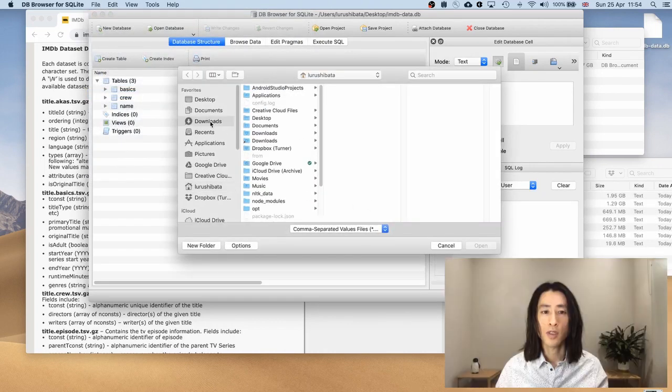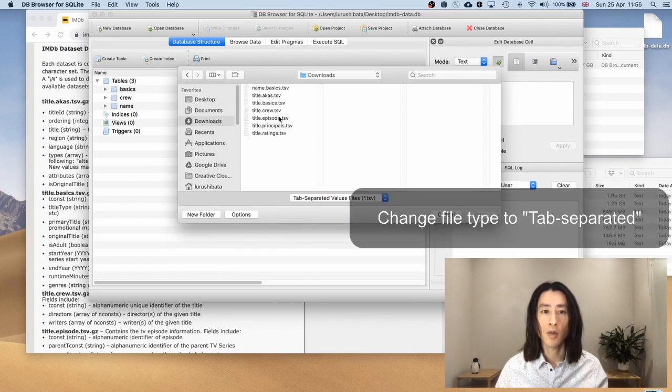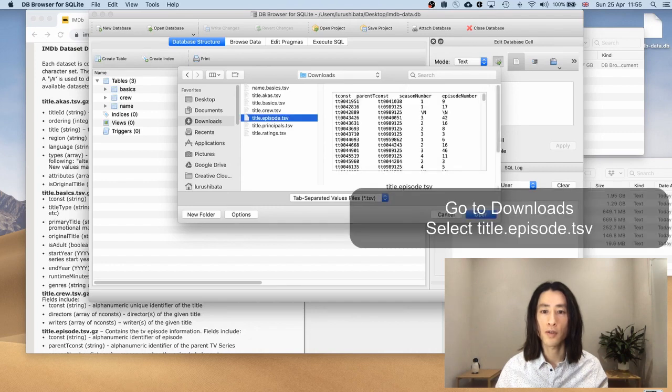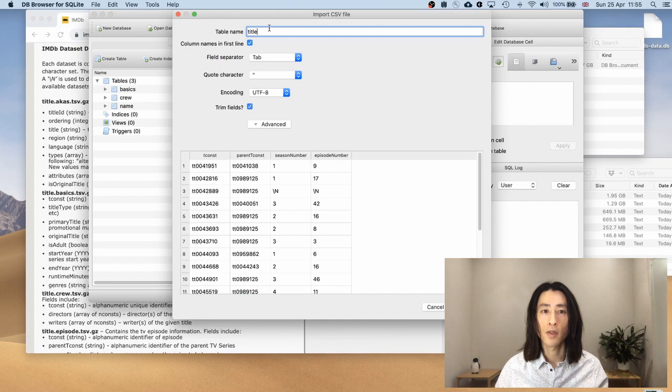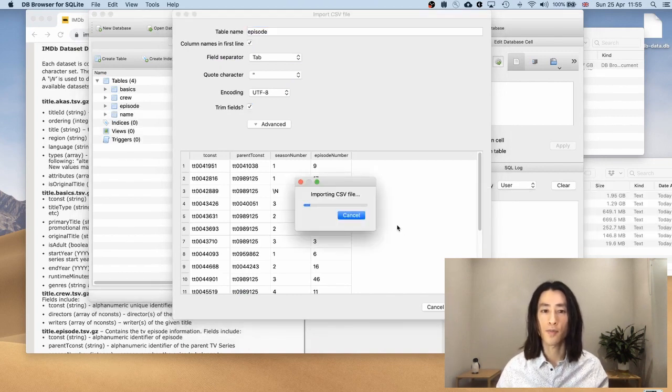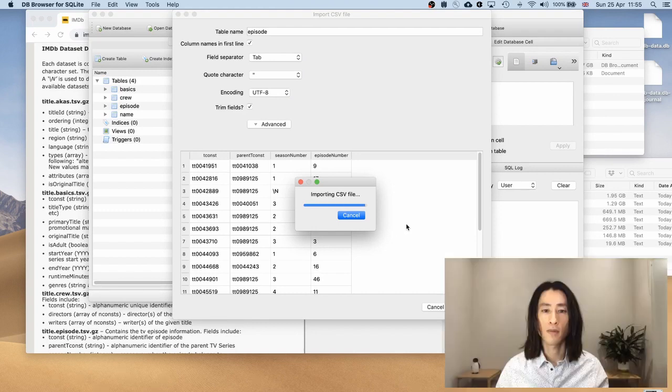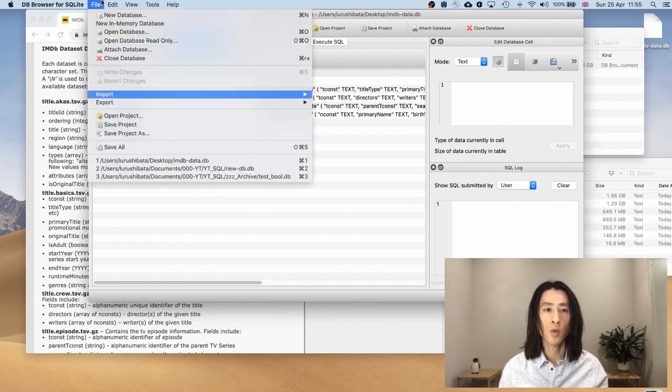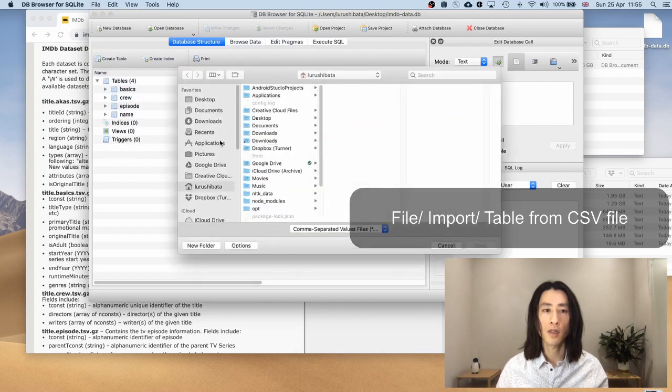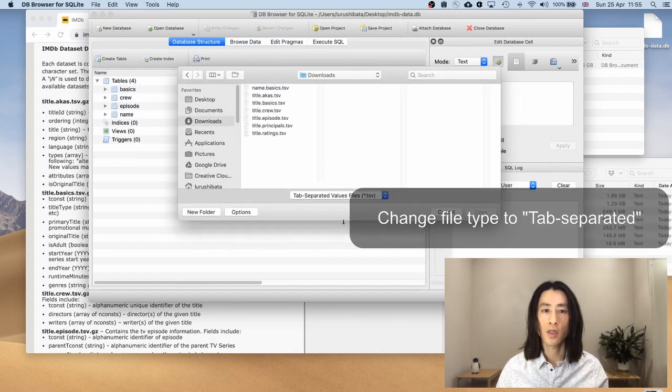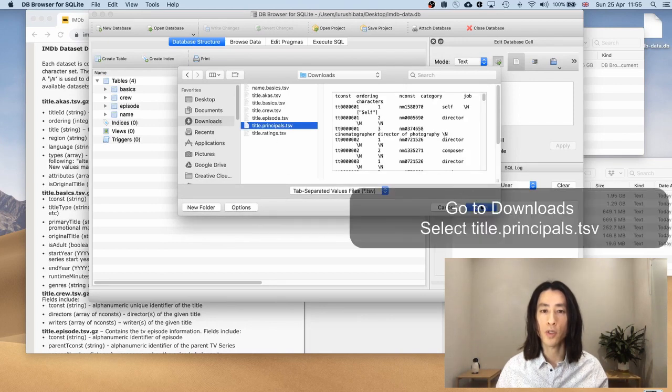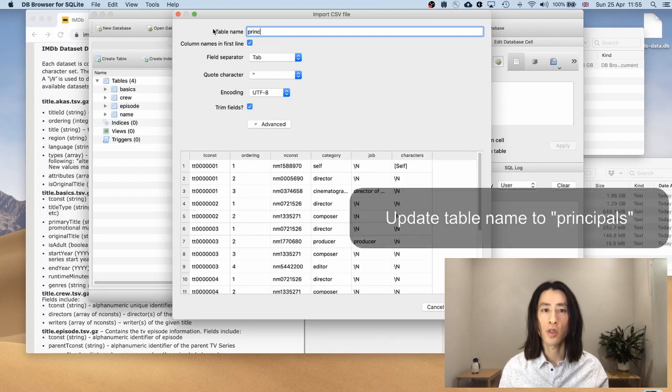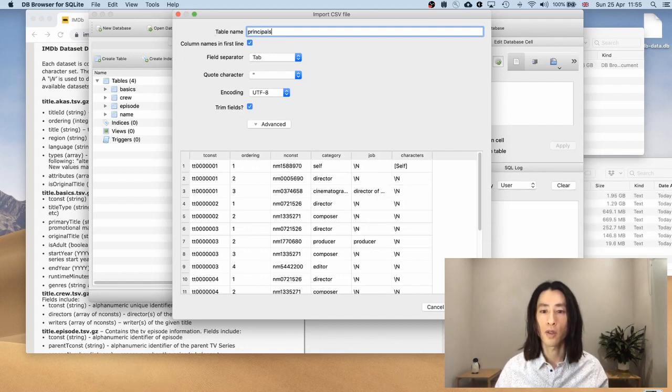Table from csv. Go to downloads. Change this to tab separated. I've done title.crew. So next up is title.episode. Change this to episode. Episode. Like this. Okay. This one's done. Command and s. Next. I'm almost done. Table from csv. Go to downloads. Tab separated values. And then title.principles. I'll change this to principles with p-a-l. Okay.